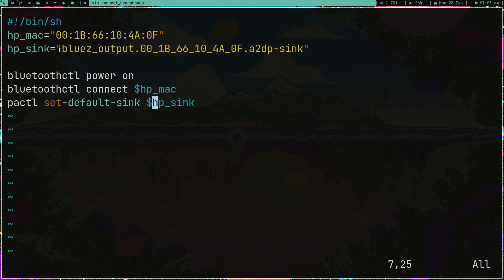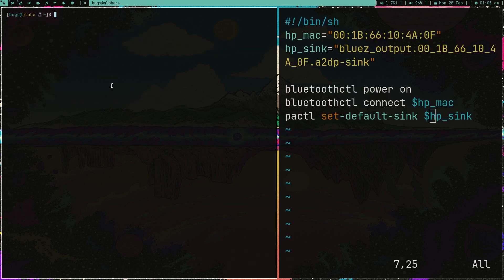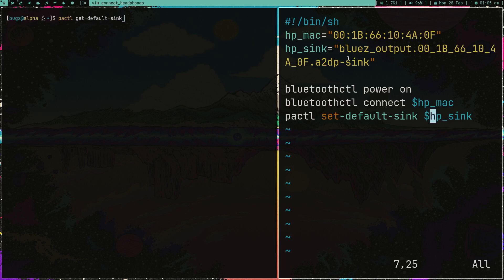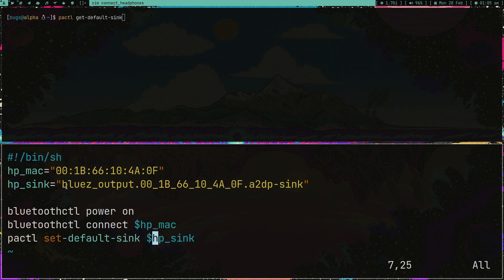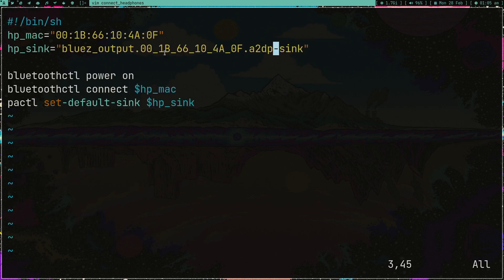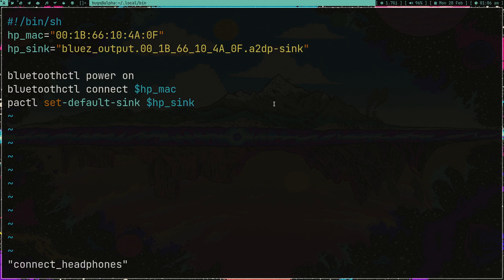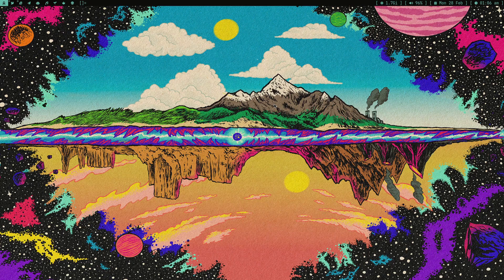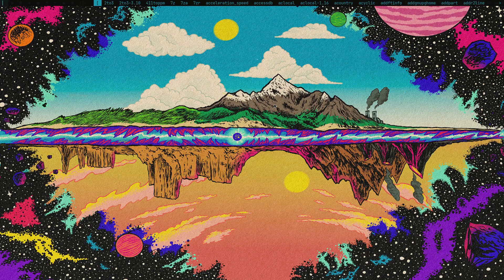You can also set it. I don't want to set the input source but sink you can also set. After that you just have to type the string, whatever string you get while connecting by your headphones. In my case when I connect with headphones I run this command pactl get-default-sink and I got this string here. So I stored it here and now what I'm running is pactl set-default-sink and then this string which is hp_sink, which is headphone sink.